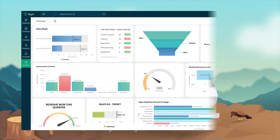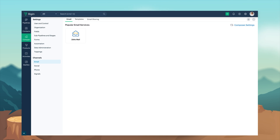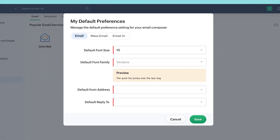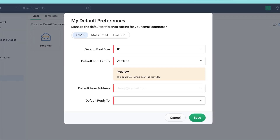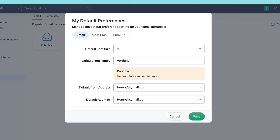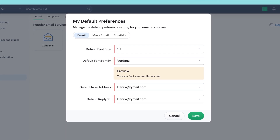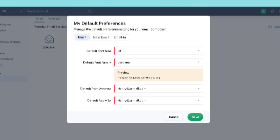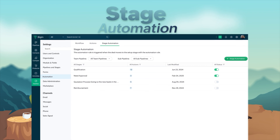Second is the default preferences. With this, your email preferences like font, style, and size, sent from address, and reply to address will be automatically applied when you send an email.